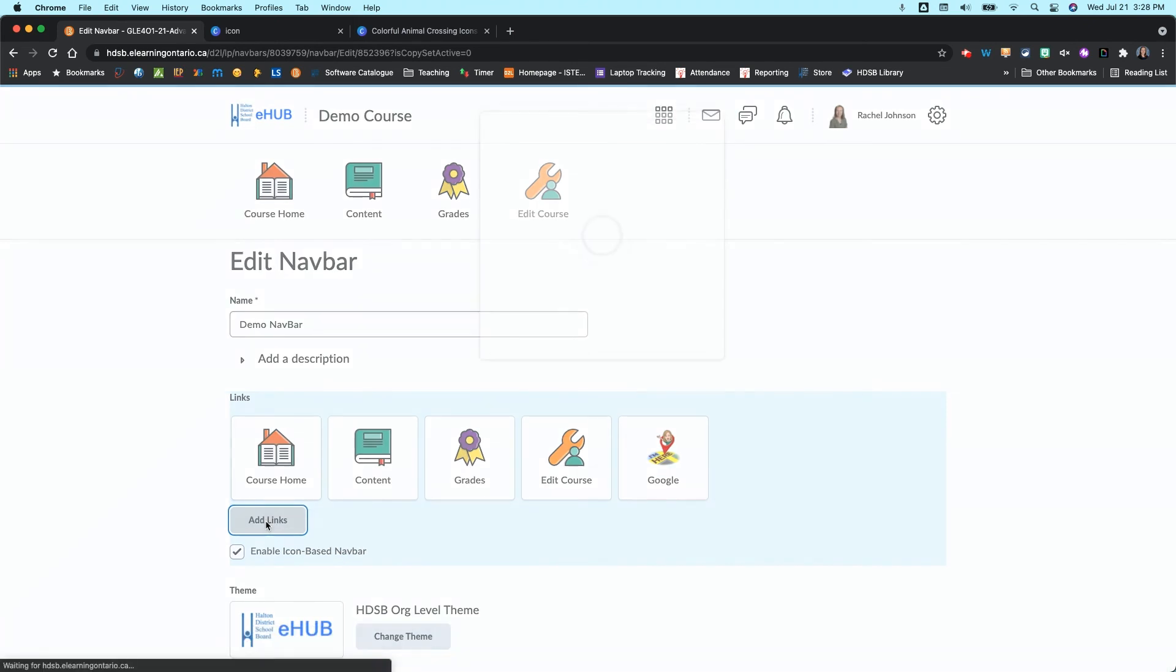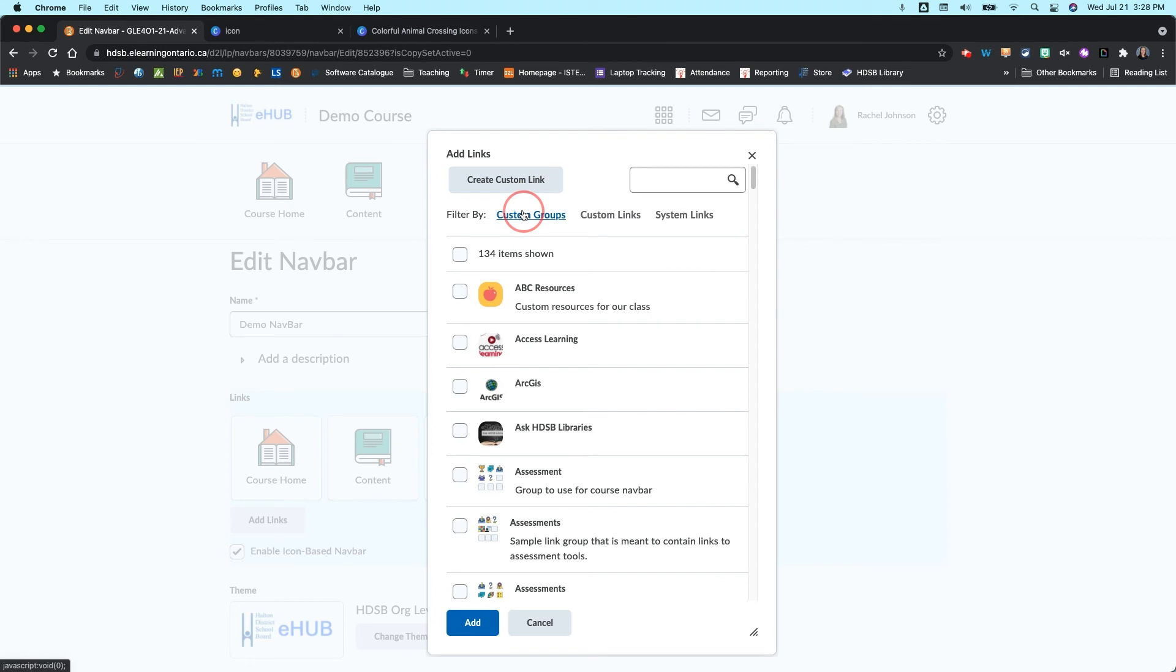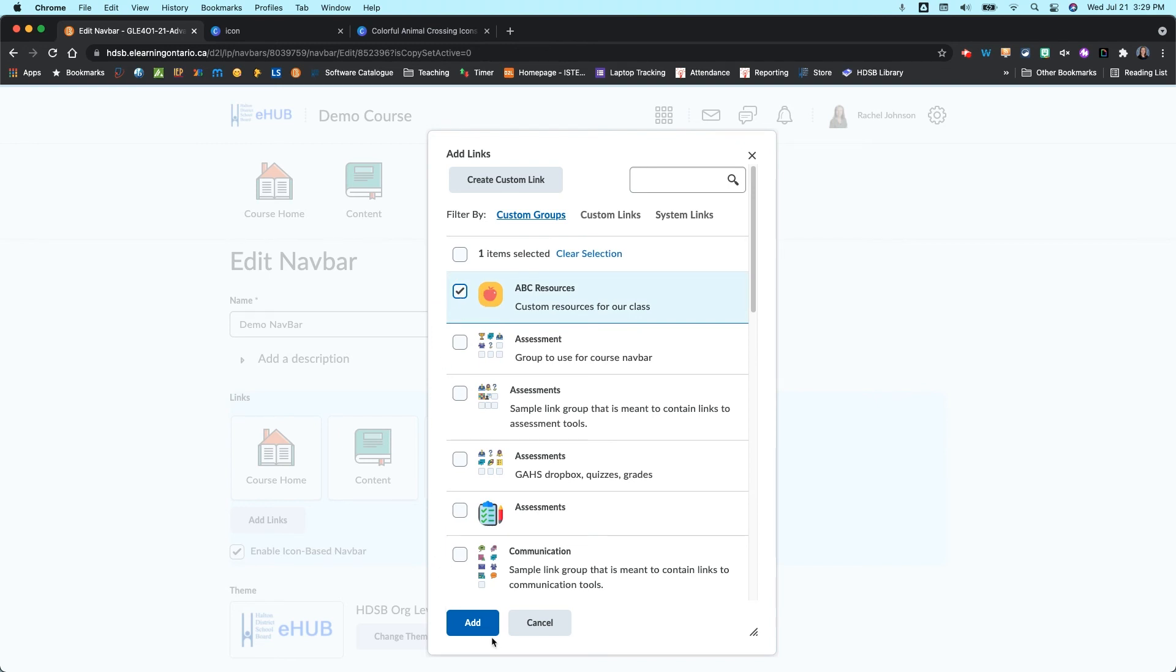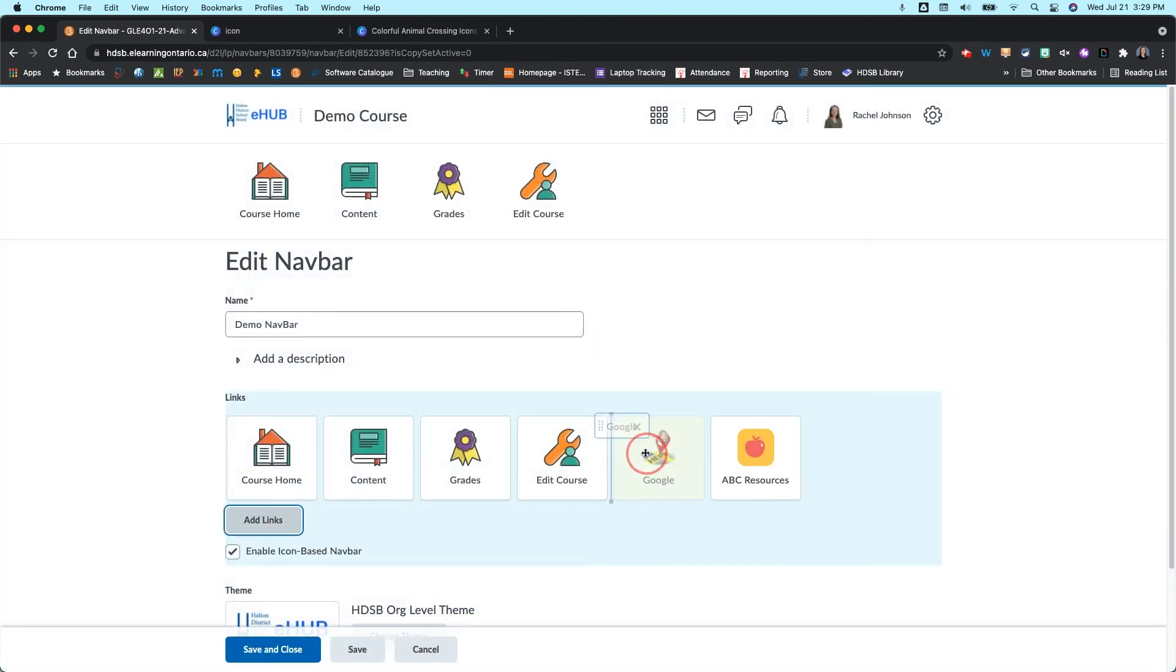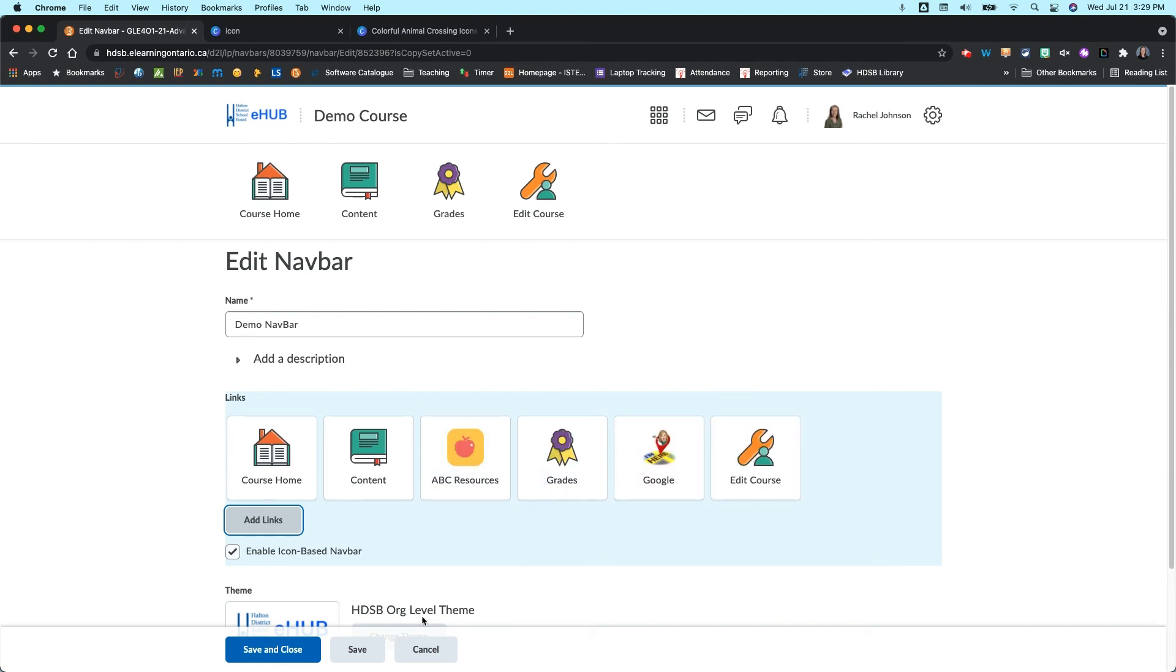And then I'm also going to come back in here and search by Custom Groups. And you can see my ABC resources up at the top here. I'm going to click on that one and add that as well. When I'm done, I can drag and drop these. So maybe I want these to come up there and there. It doesn't really matter. But I'm going to go Save and Close.